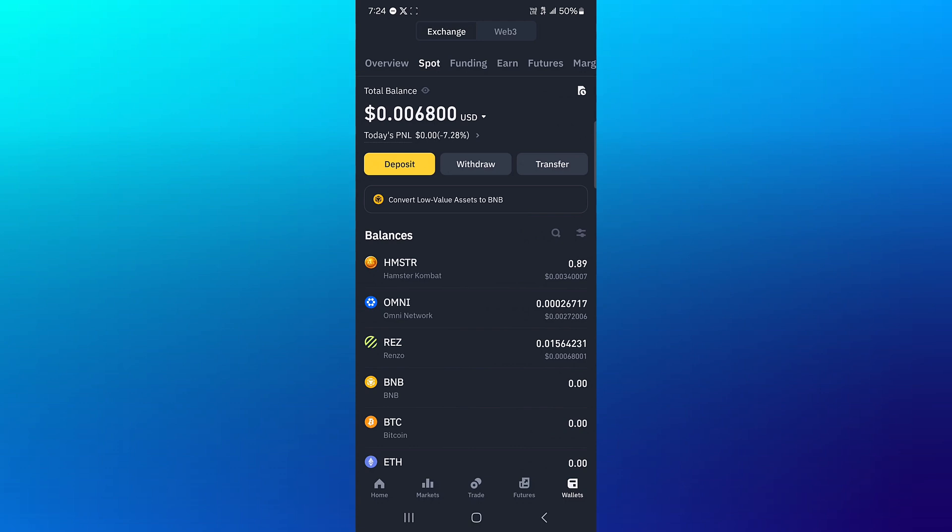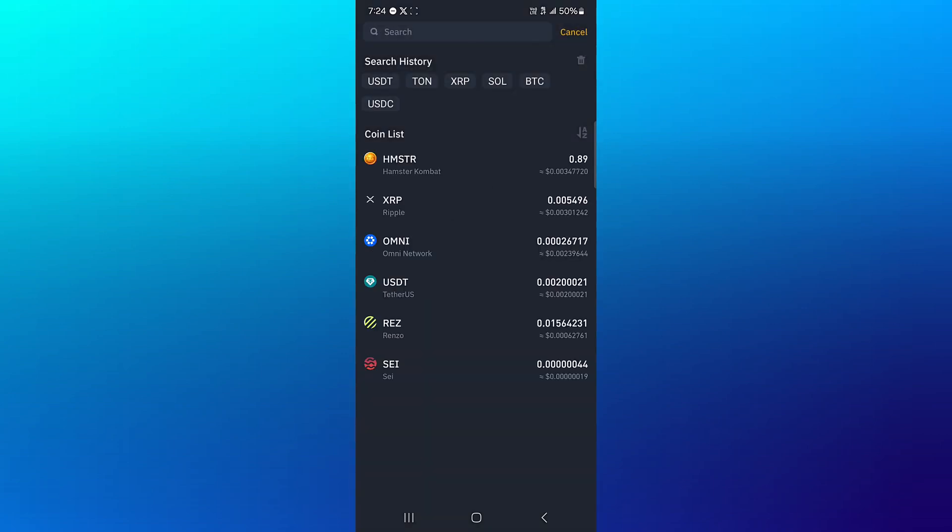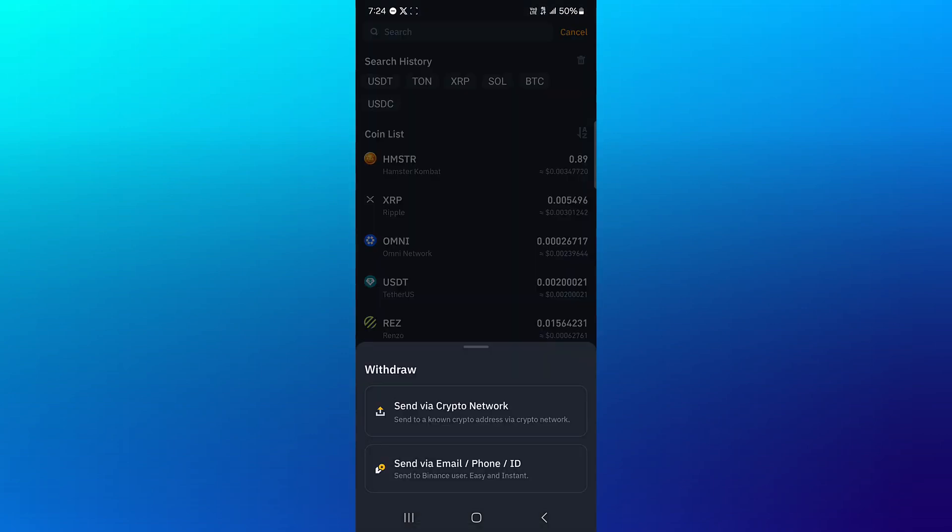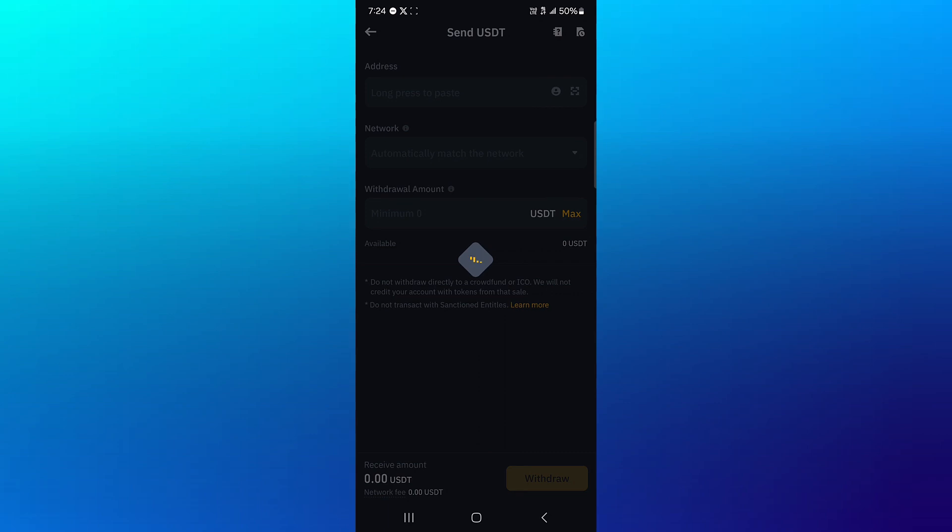Once you've taken a look at how much USDT you have on any of these accounts, click on the withdraw option, and then simply select USDT, and then click on send via crypto network.